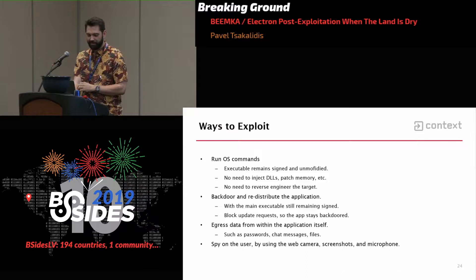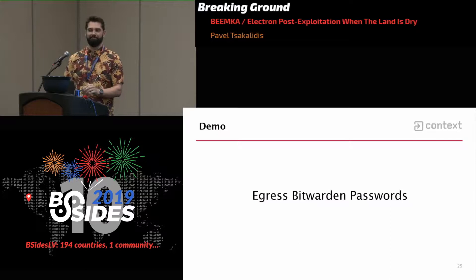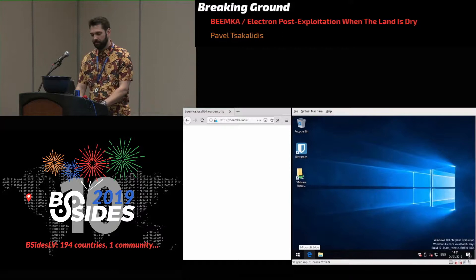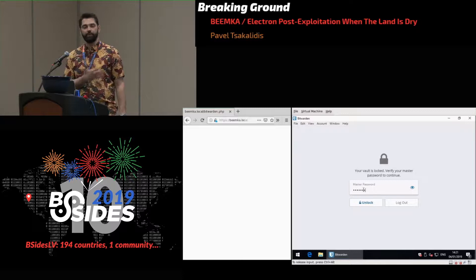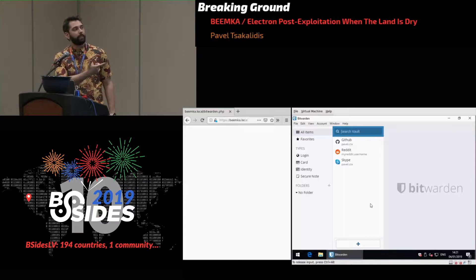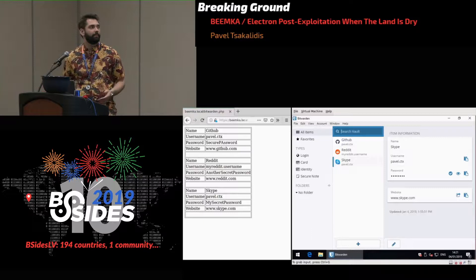Here's an example of egressing stored passwords within Bitwarden. Does anyone use Bitwarden? Don't use the desktop app. On one side we have the user, on the other the attacker's endpoint. The user unlocks their vault — we don't care about that password, it's what's inside that counts. Once unlocked, everything is egressed back to the attacker. As simple as that, you've lost all your passwords because you installed a desktop app that was backdoored. Obviously this doesn't work on the web versions of those apps.